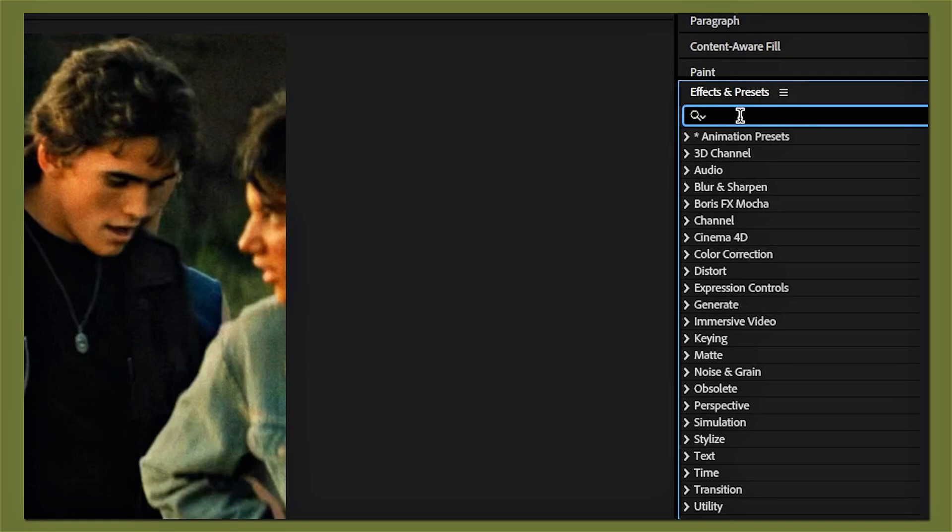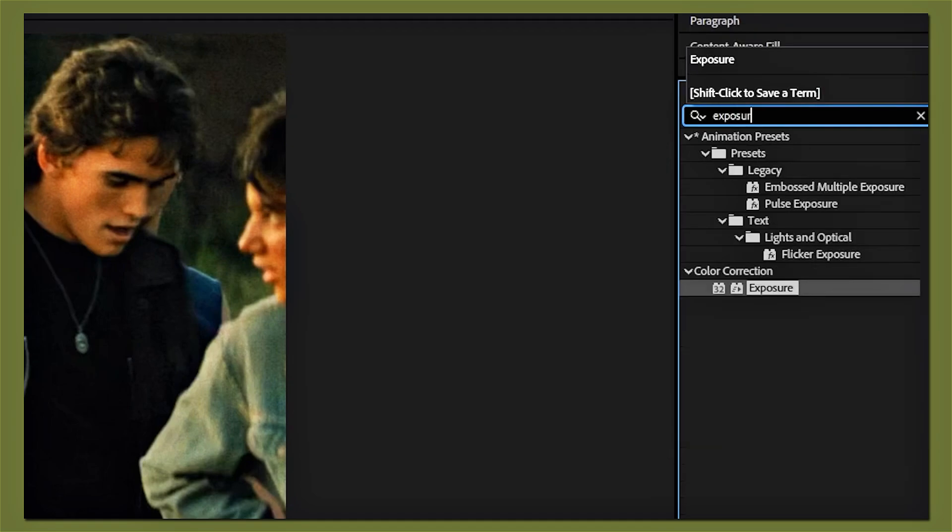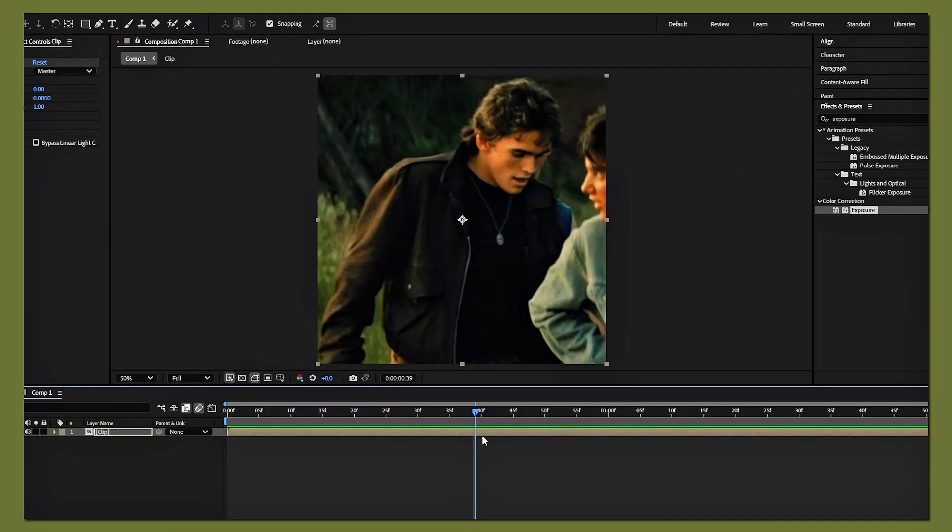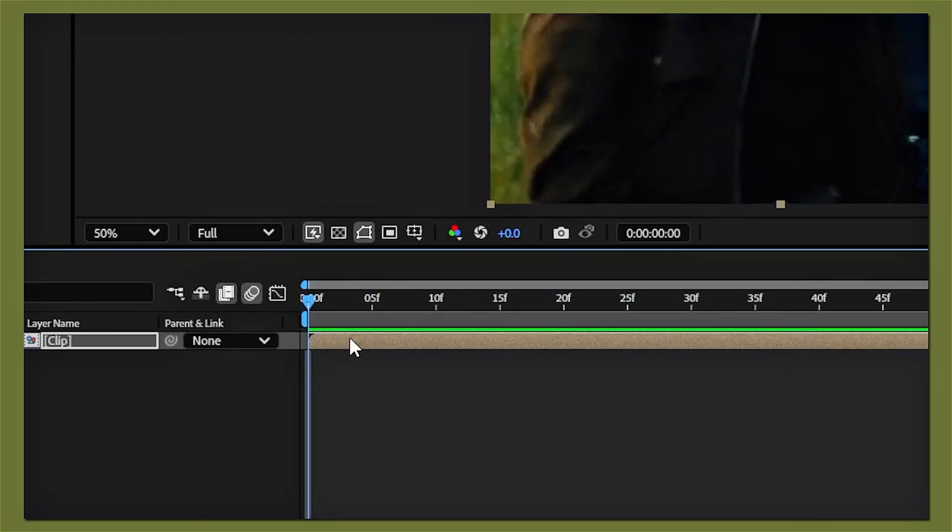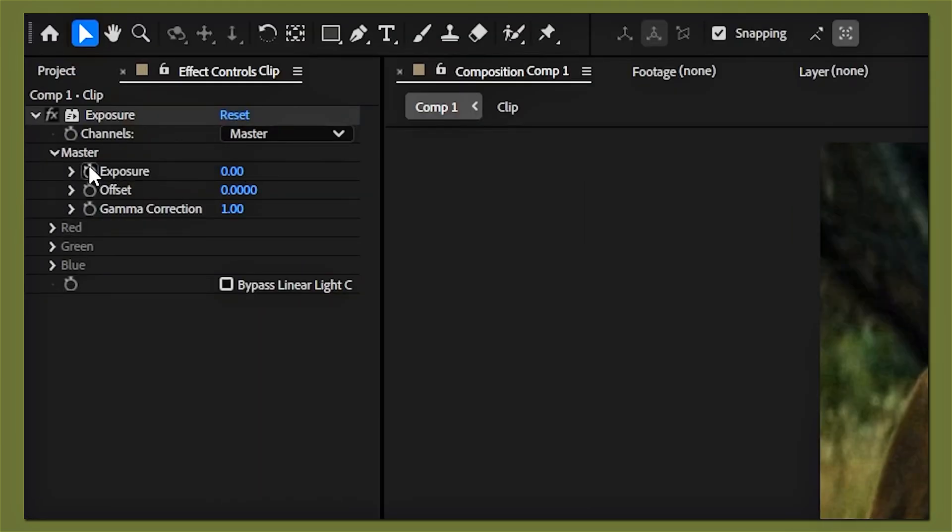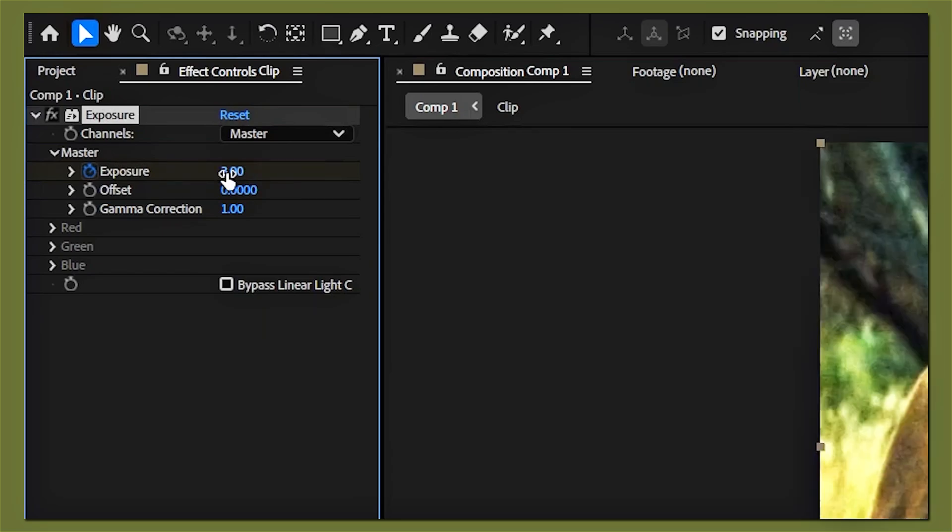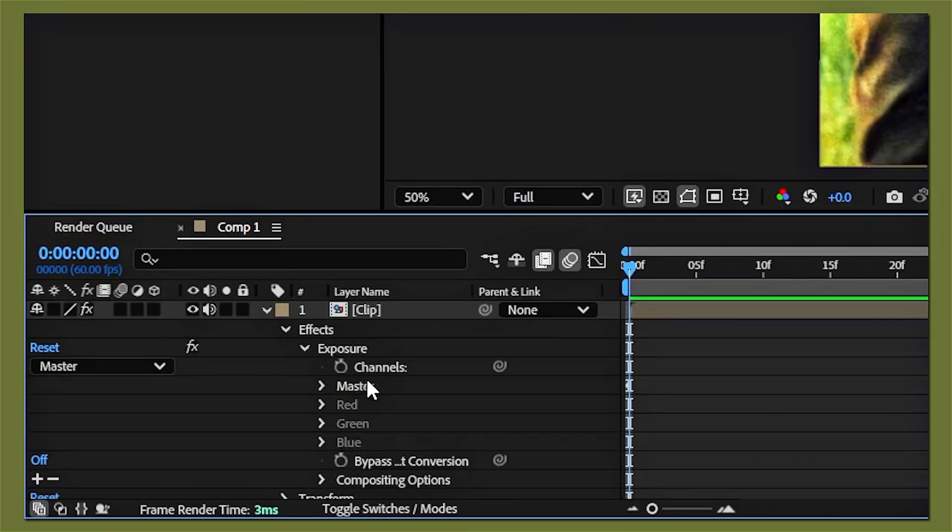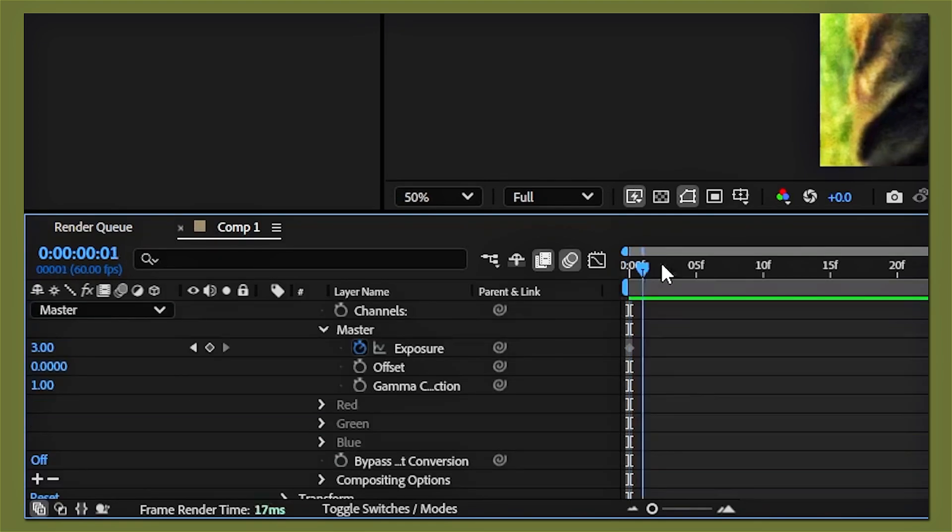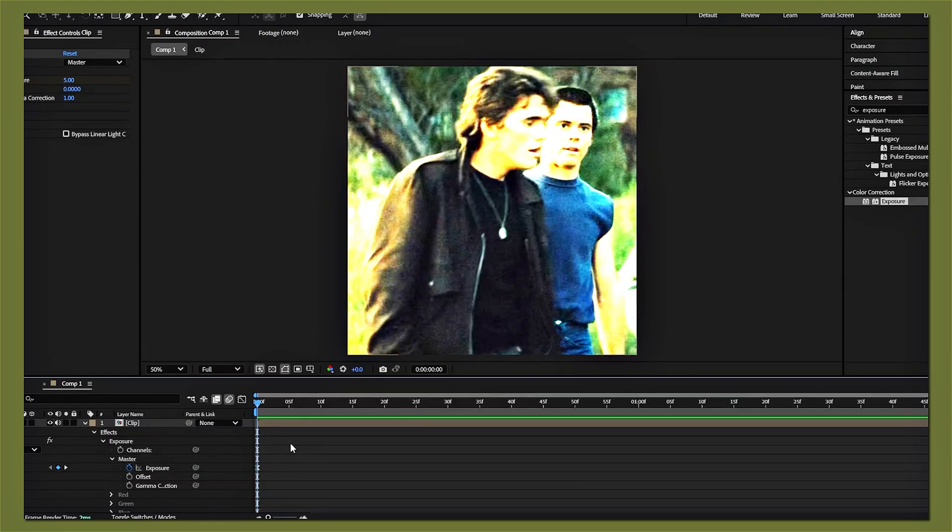Search up exposure and then add that to your clip. Drag your timeline to the beginning of your clip, then keyframe the exposure to 3. After that, open up the effects bar for exposure and then drag your timeline to the end of your clip.